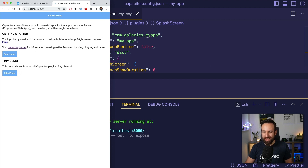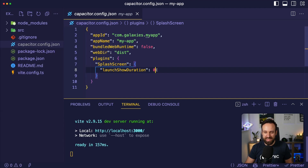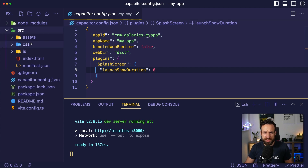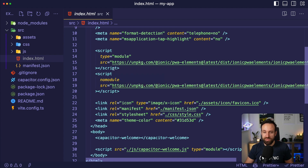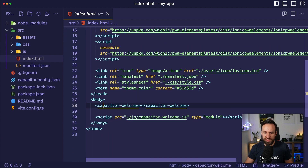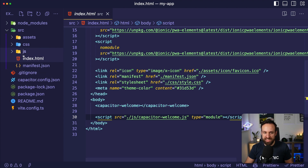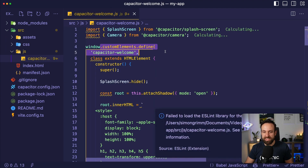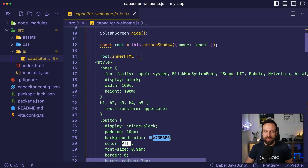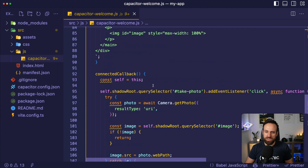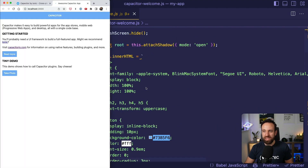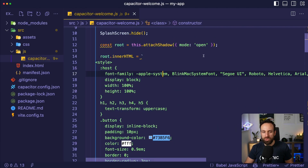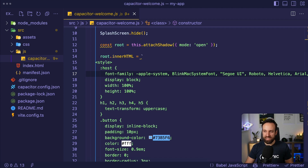We're going to work in this application and make it ours. What is displayed right now — we can check this in the source folder. We have an index file, and in that index file we got some imports — the capacitor-welcome and the capacitor-welcome JS file. This JS file defines a custom element. It's a nice example, but I'll actually remove that file and start with a blank app again.